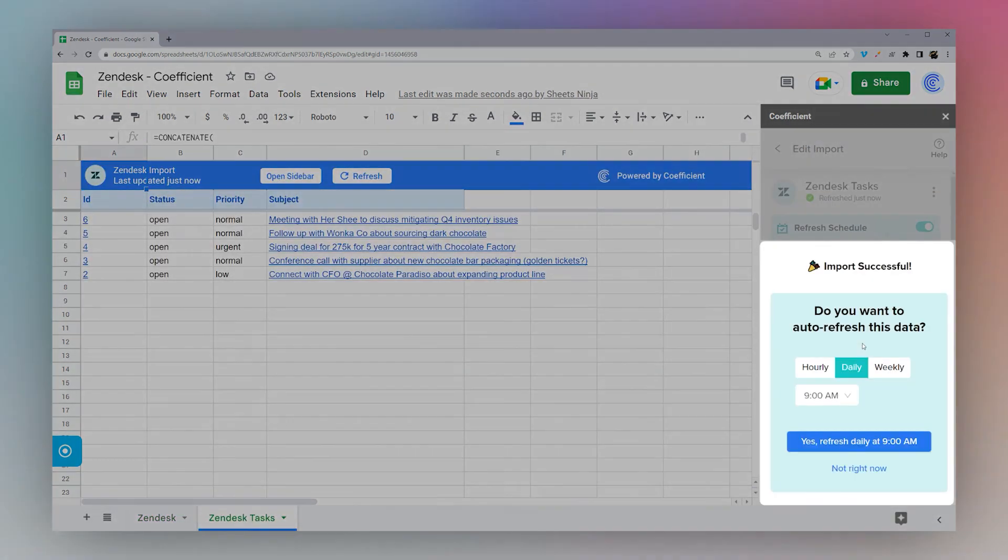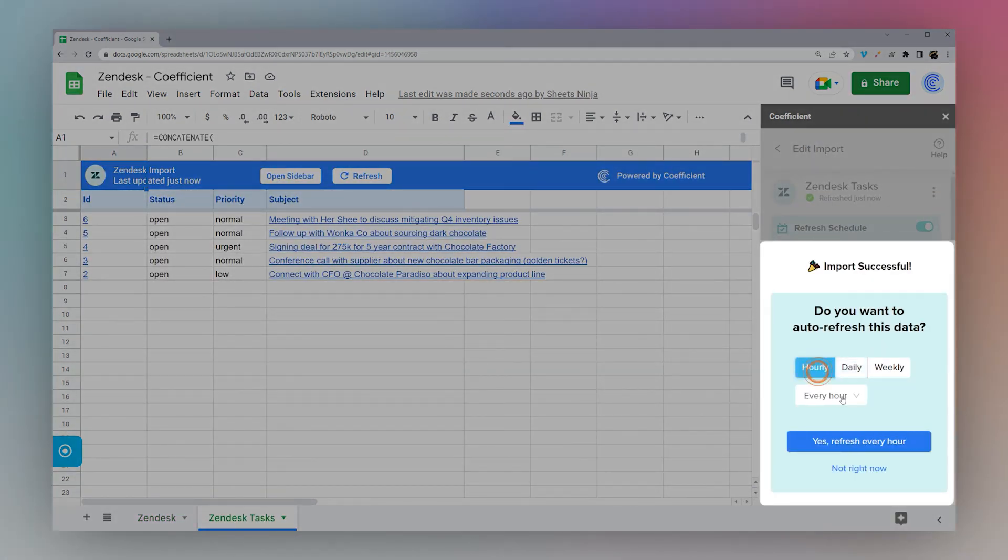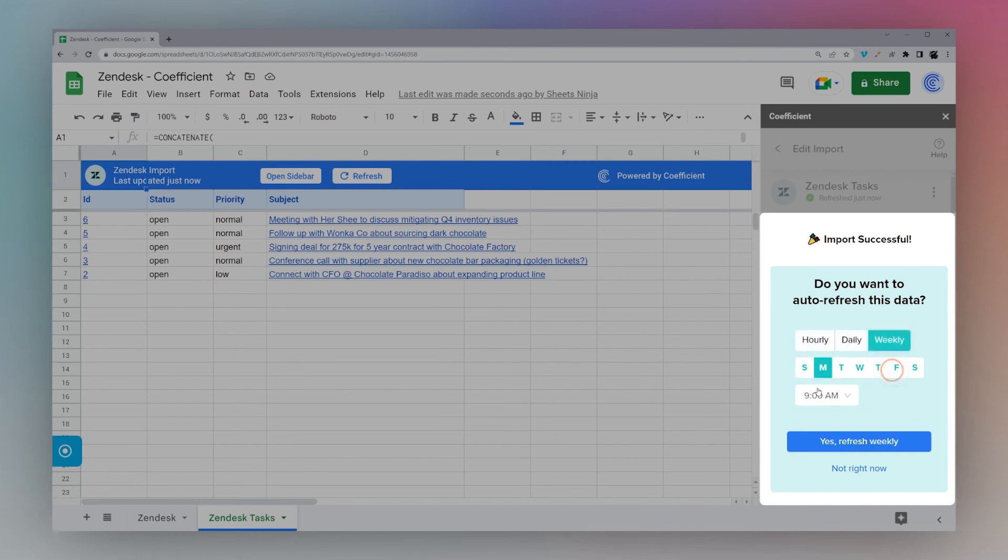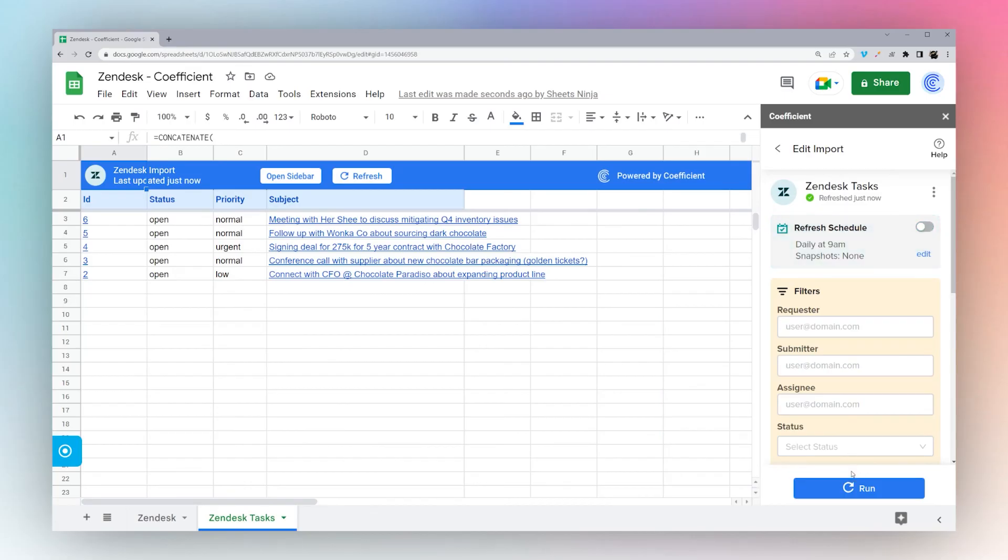Once it's done importing, you'll see an option to auto-refresh the data on an hourly, daily, or weekly basis. Otherwise, if you like to refresh manually, you can click Not Right Now. So that's all it takes to connect Zendesk to Google Sheets using the Coefficient add-on.